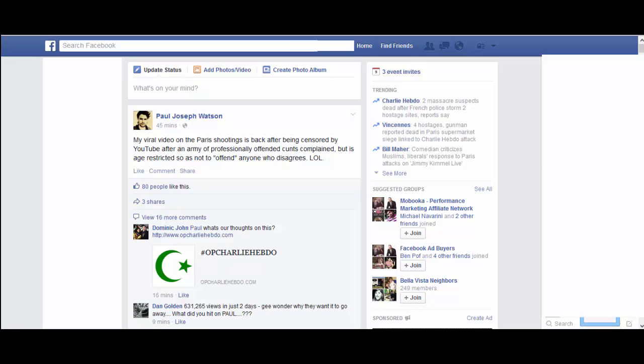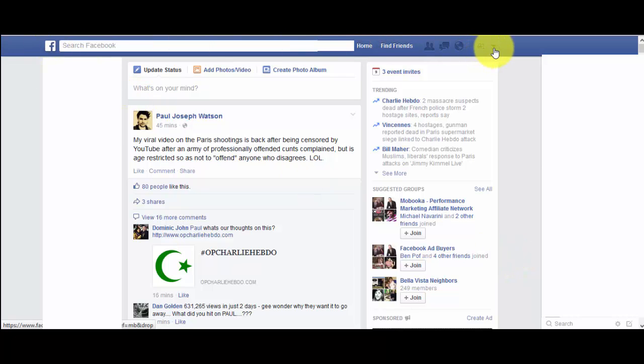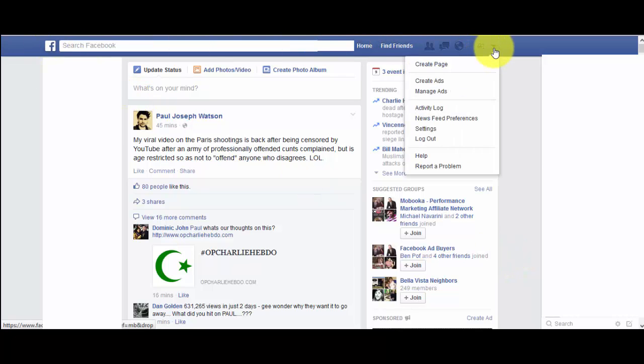This video is going to show you how to create a Facebook page. The first thing you need is a Facebook account, which most people have. Then you click on this little drop-down arrow next to the lock and click on 'Create Page.'